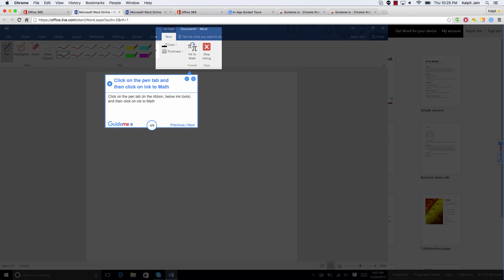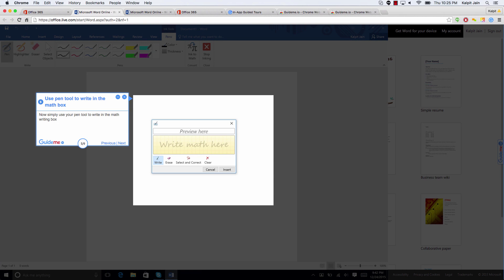So what we are going to do is click on ink to math, and now we will get an option of writing math formulas. Note that you have options to erase and to write.